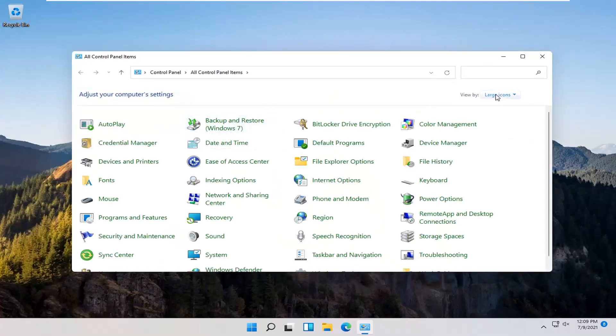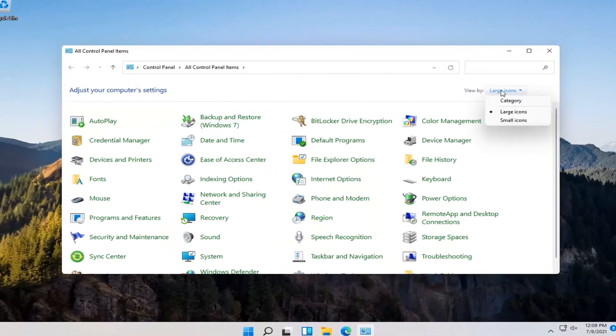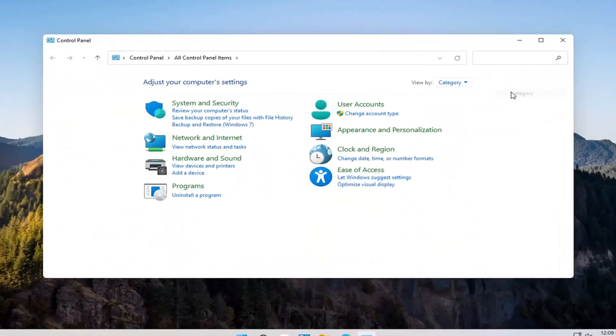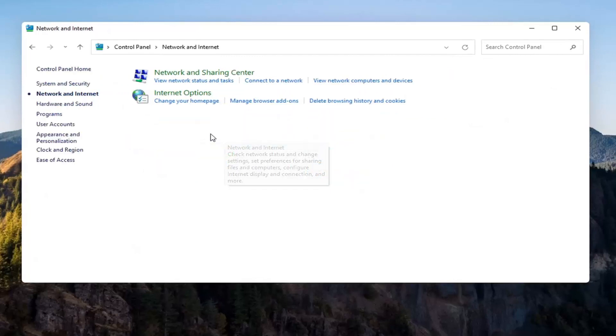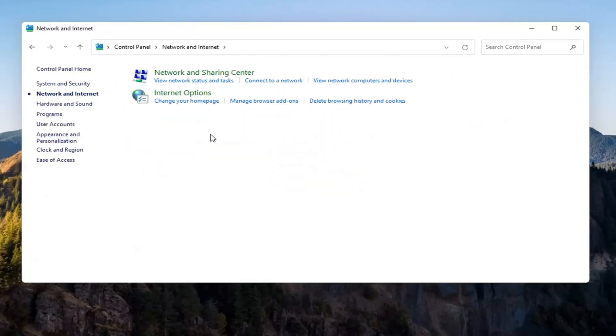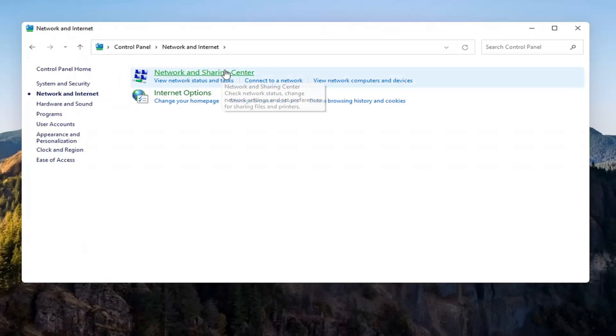Select the View By, and then select Category View. And then you want to select Network and Internet on the left side. Select where it says Network and Sharing Center. Go ahead and open that up.